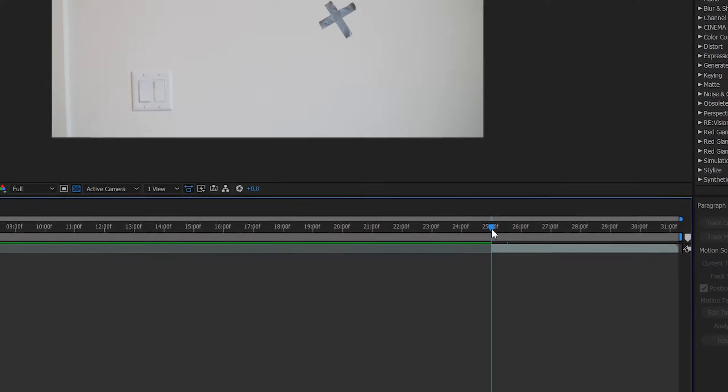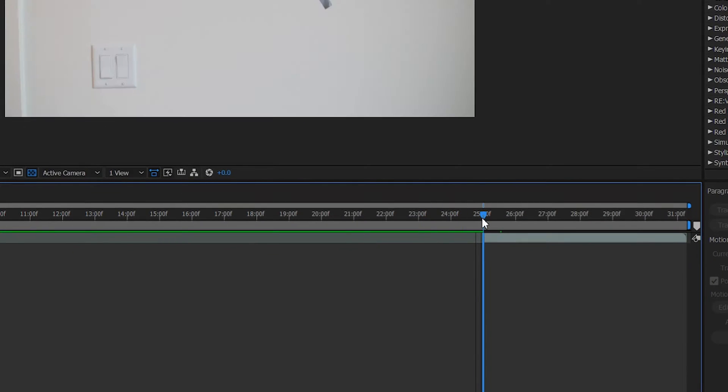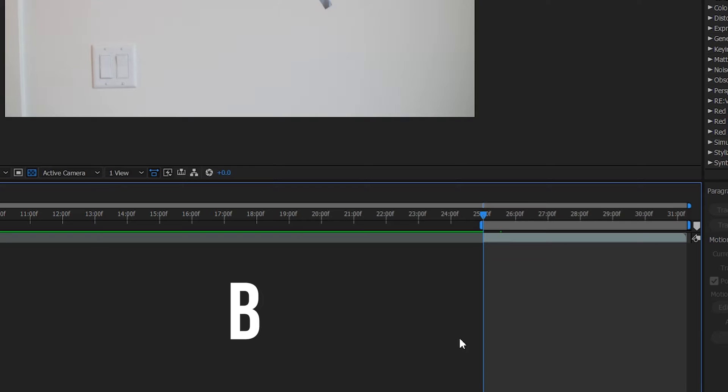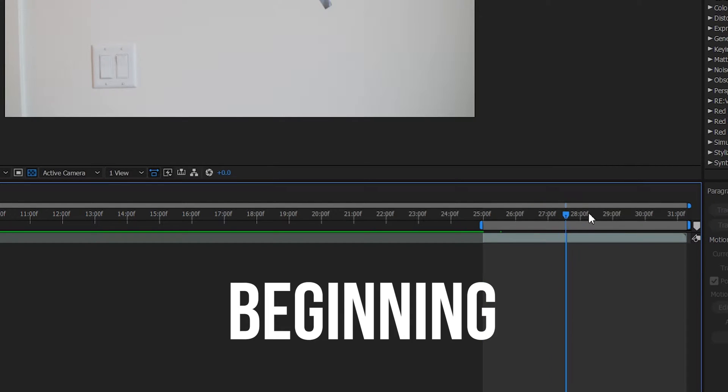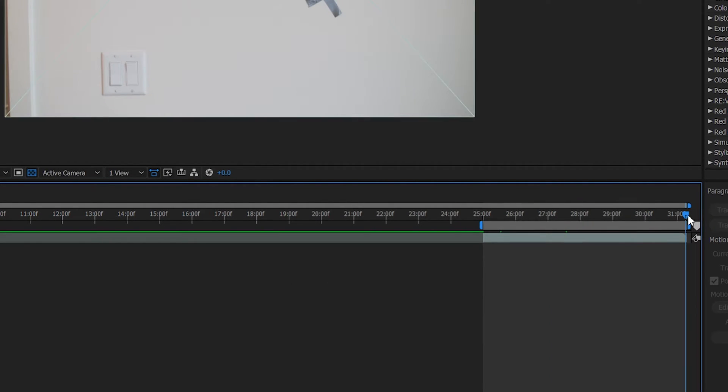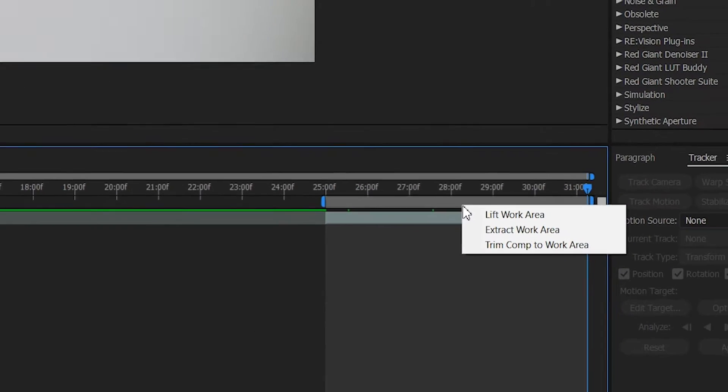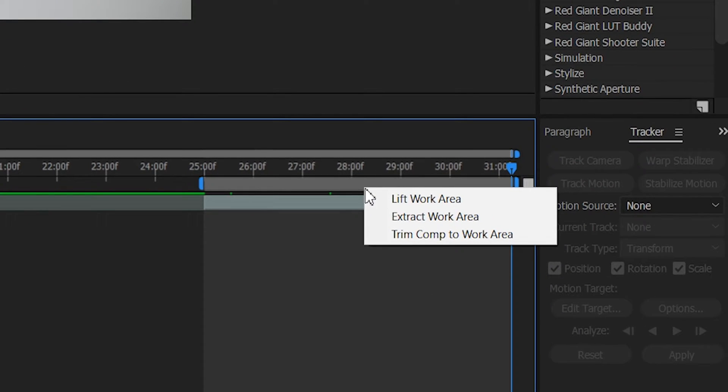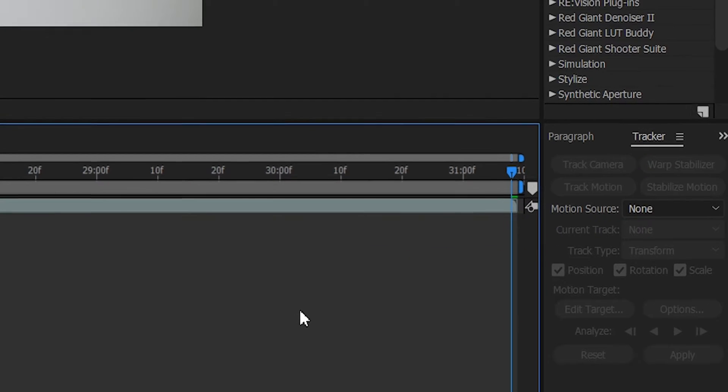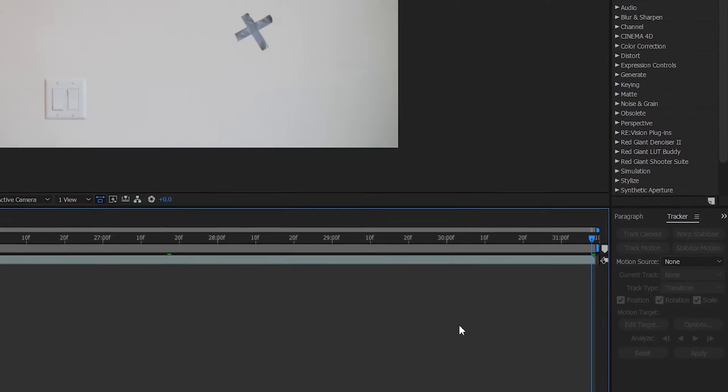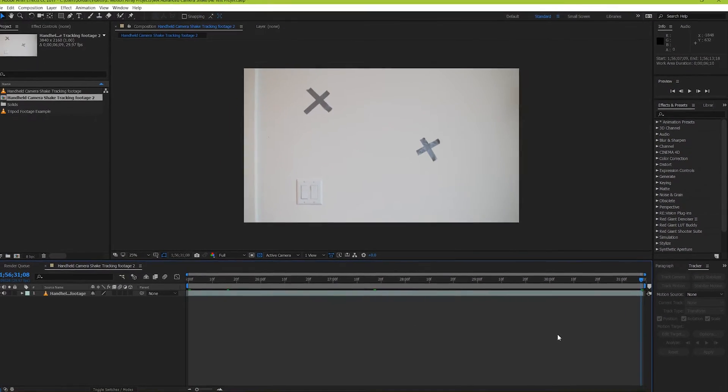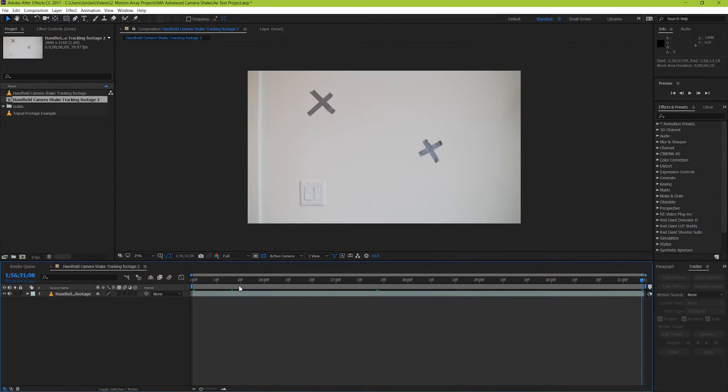To do this, bring your playhead to the place where you want your footage to start, and then hit B. B as in beginning. And then do the same thing to set your out point except hit N. As in end, I guess? Now if you right click here, you'll be able to trim your composition to your work area. It just helps to clean things up a little bit. Great, now let's work on tracking.